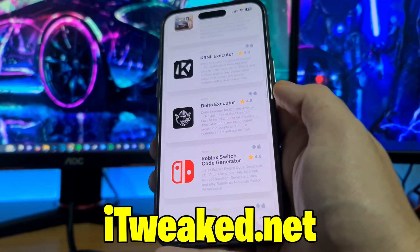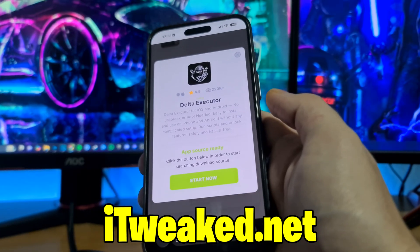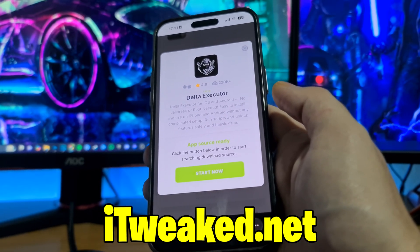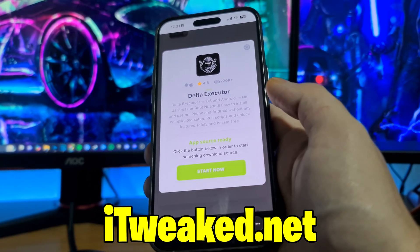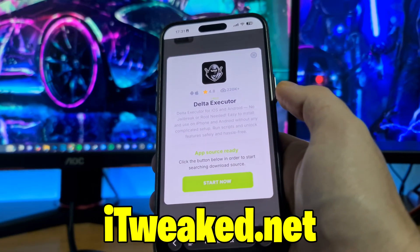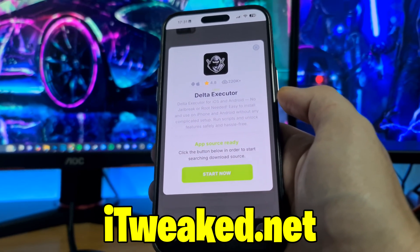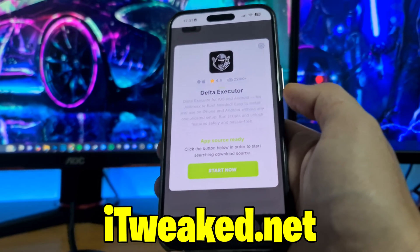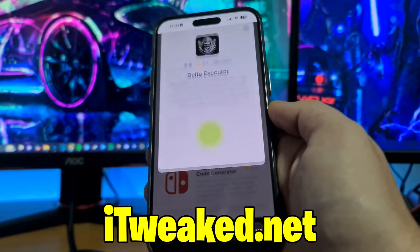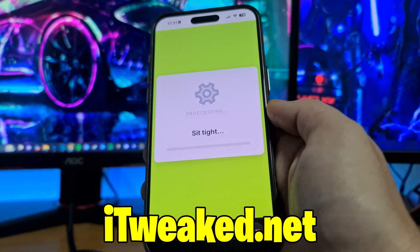Press on Delta Executor — it's going to load instantly. It says Delta Executor for iOS and Android, no jailbreak or root needed. You don't have to jailbreak or root your device. As you can see, it has almost perfect ratings and tons of downloads, so this is a really popular app on this website. To install it, press on this green button.